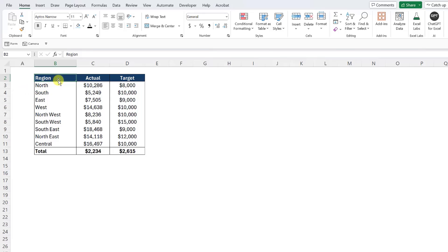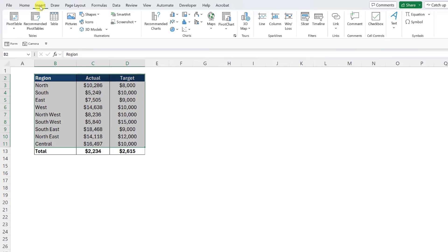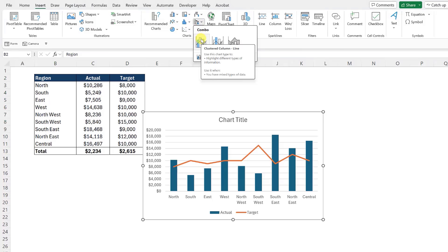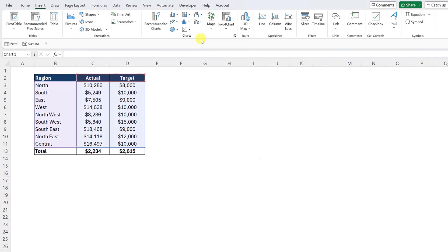To create an actual versus target chart, select the data, go to the insert tab, open the combo chart dropdown and select the clustered column line chart.